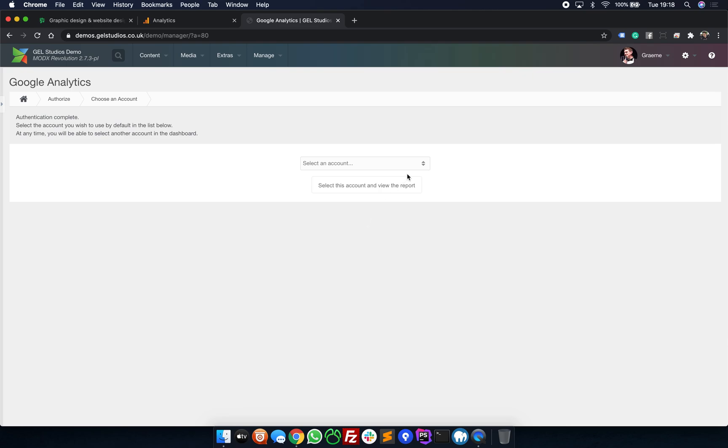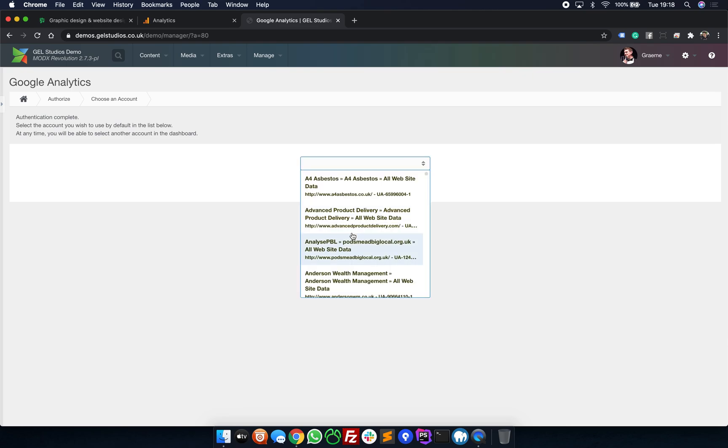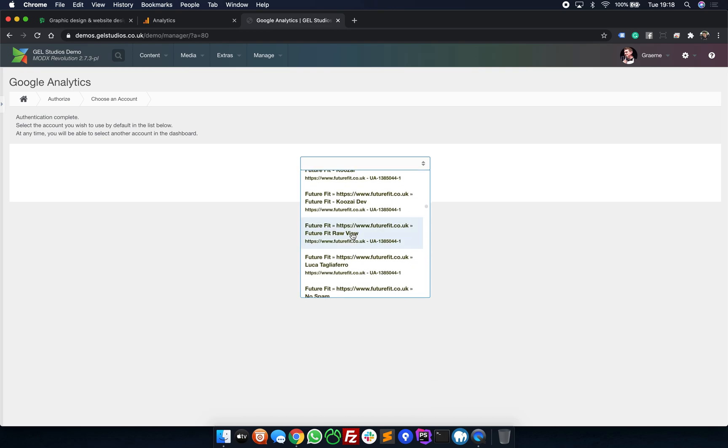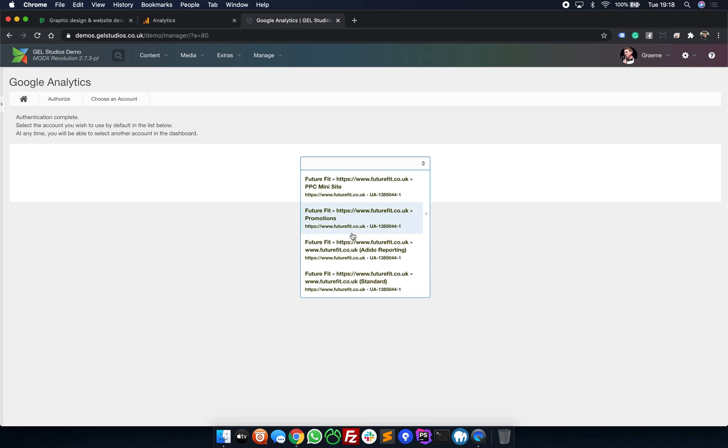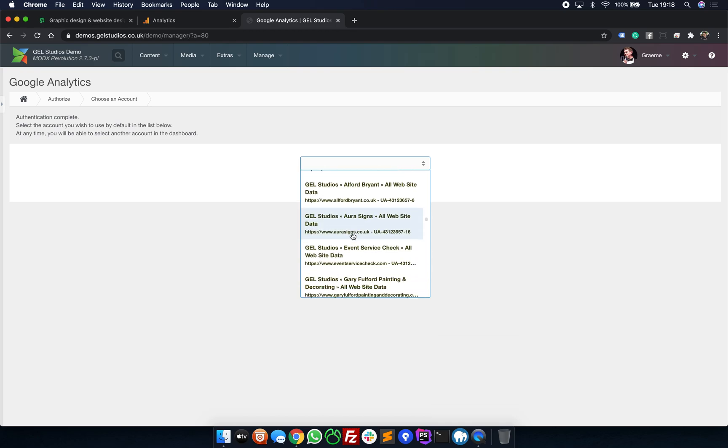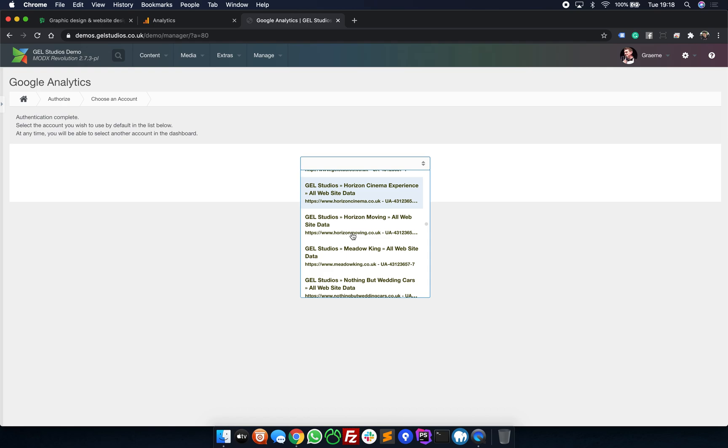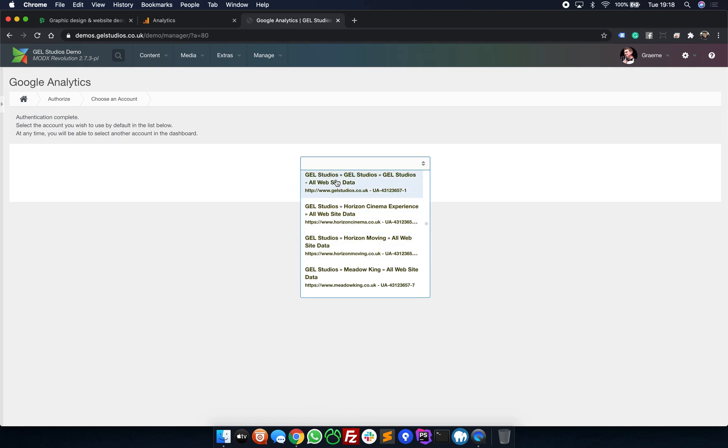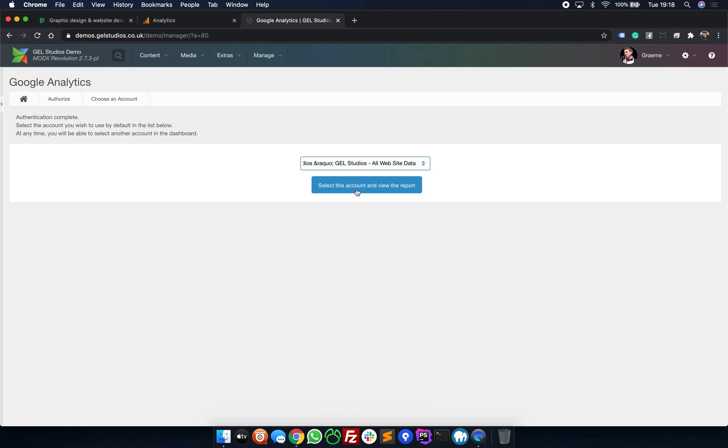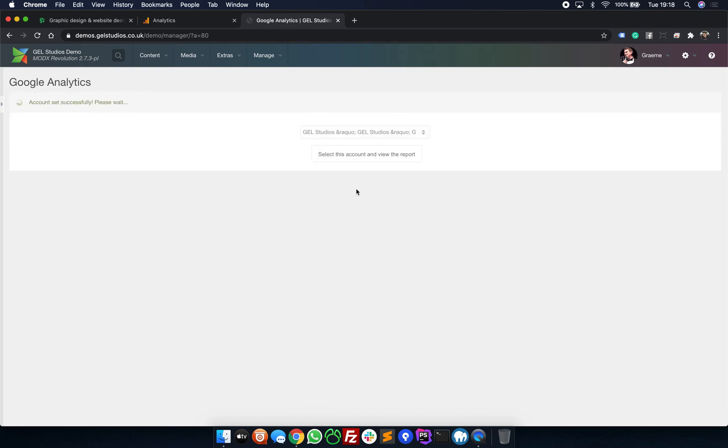Inside the option box, you can find the profile that you wish to display inside of your MODX Manager dashboard. Simply select and click Select this account and view the report.